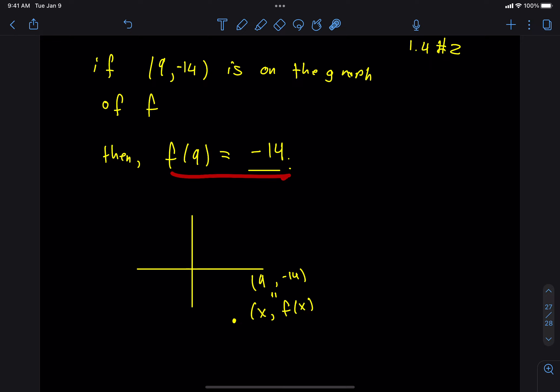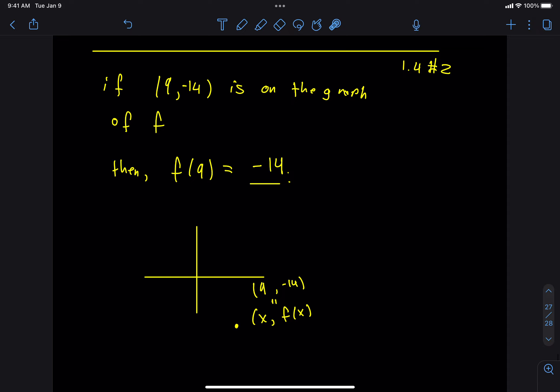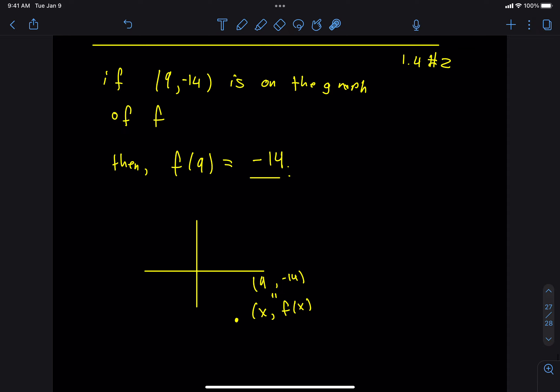Sometimes those super easy questions are the hardest to answer — things you've just taken for granted. Like why is 1 plus 1 equal to 2? There are actually pages-long proofs of why 1 plus 1 equals 2, and people have thought really hard about these things.